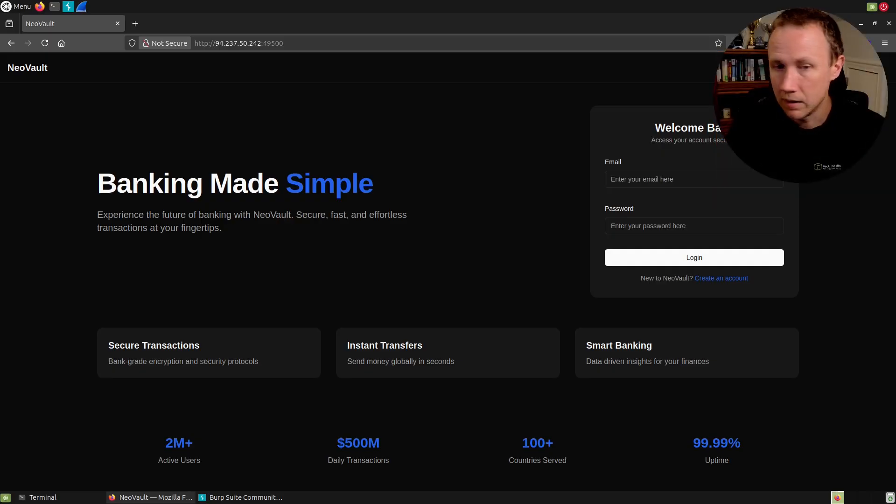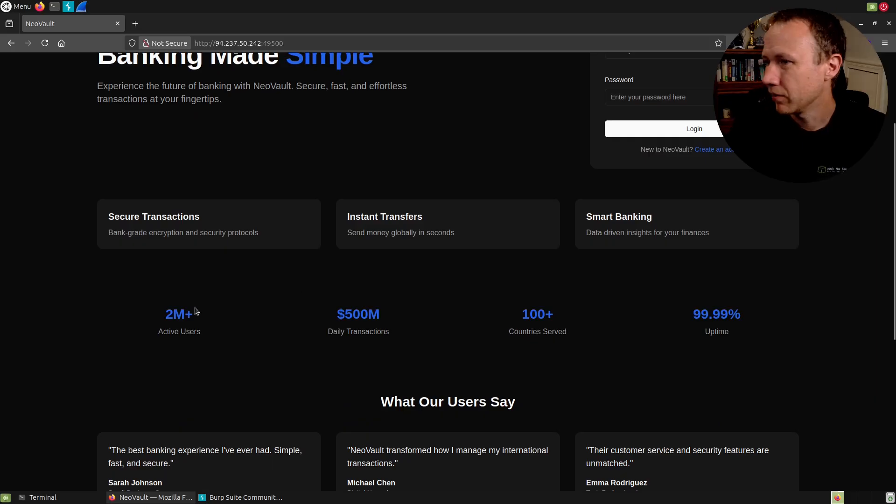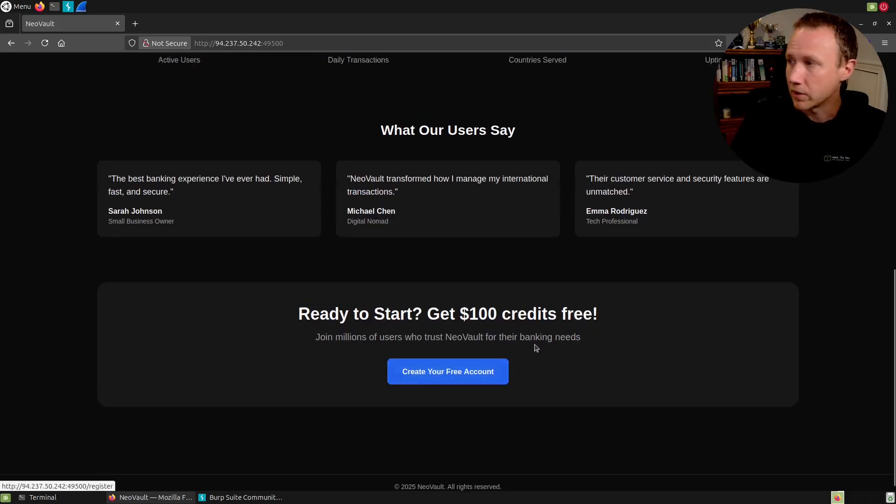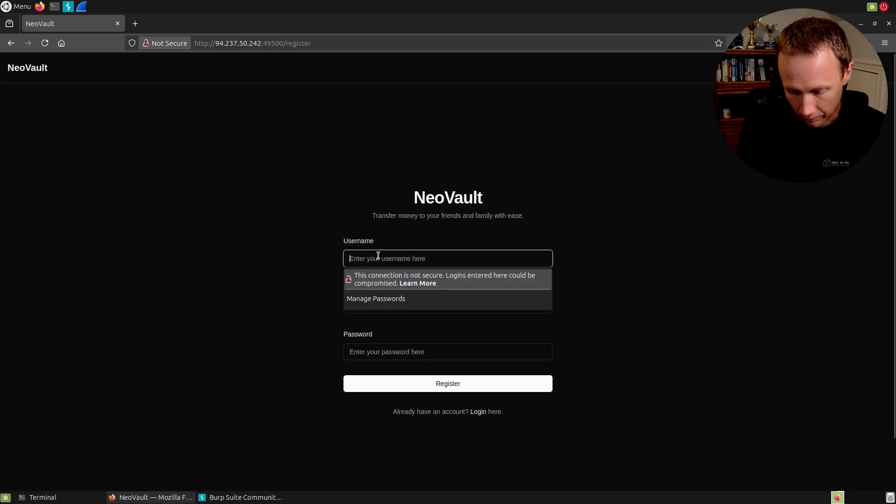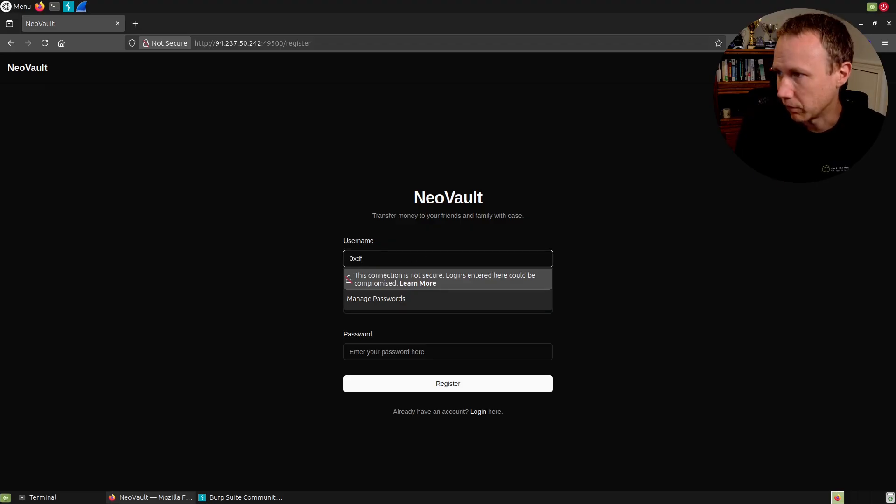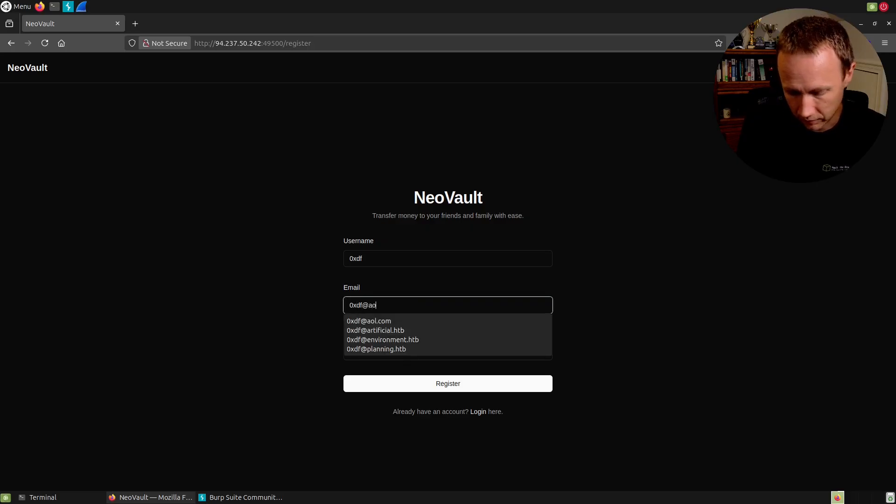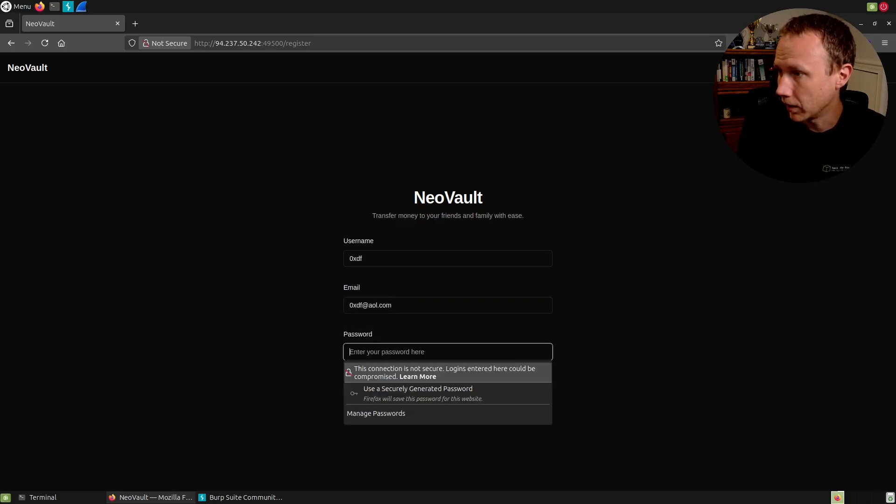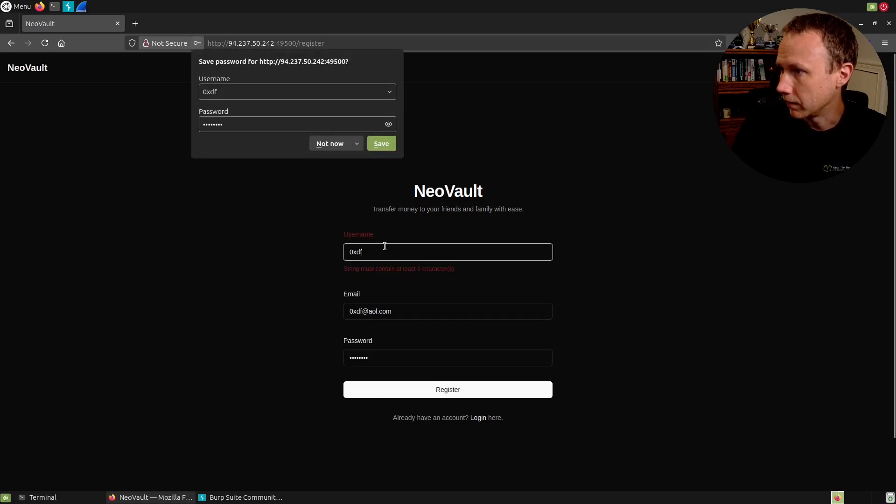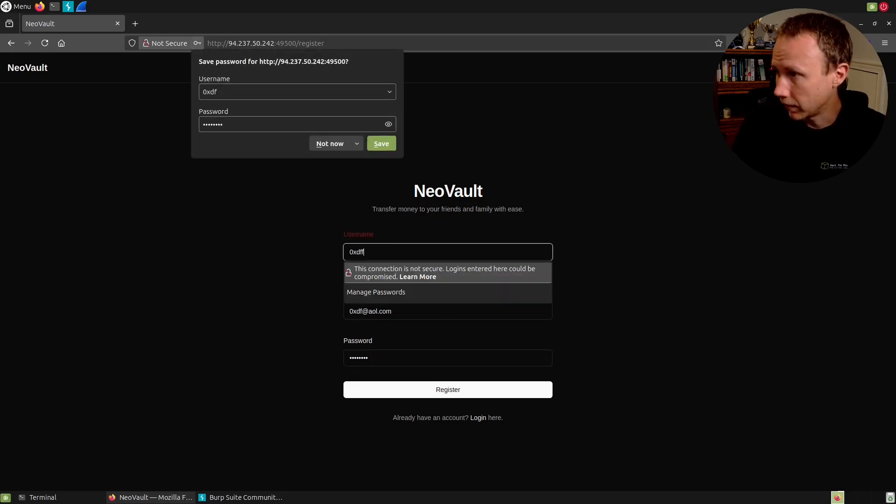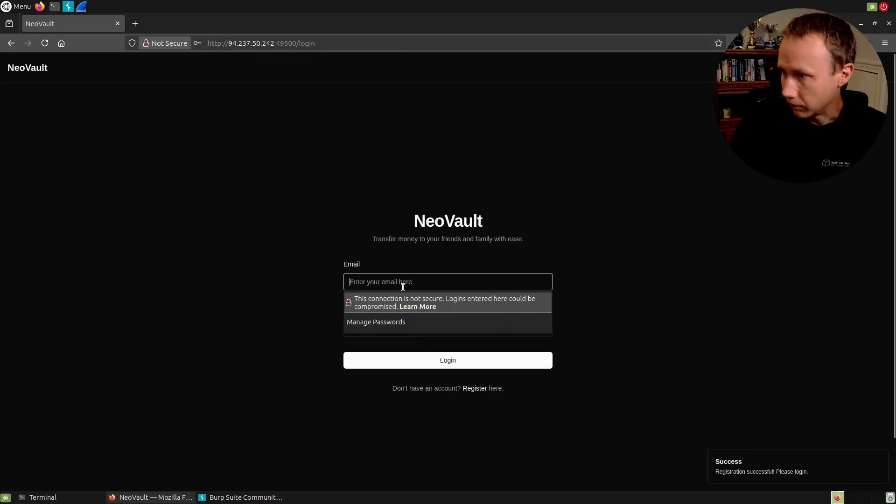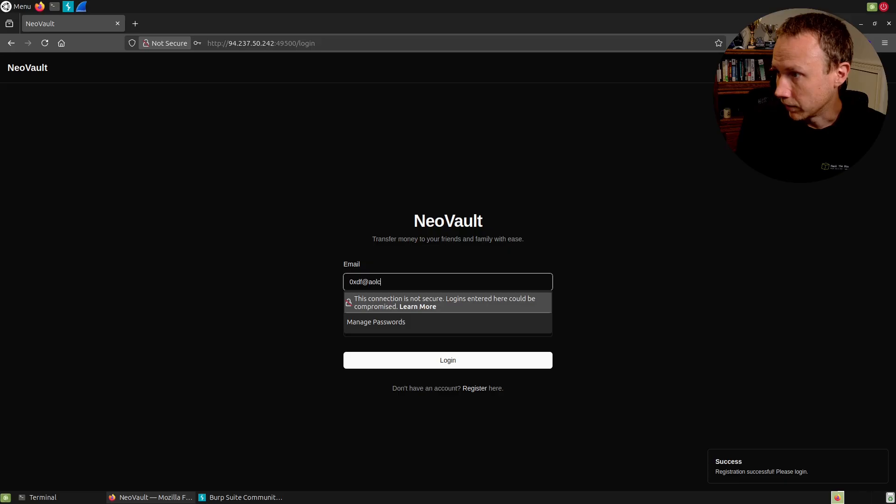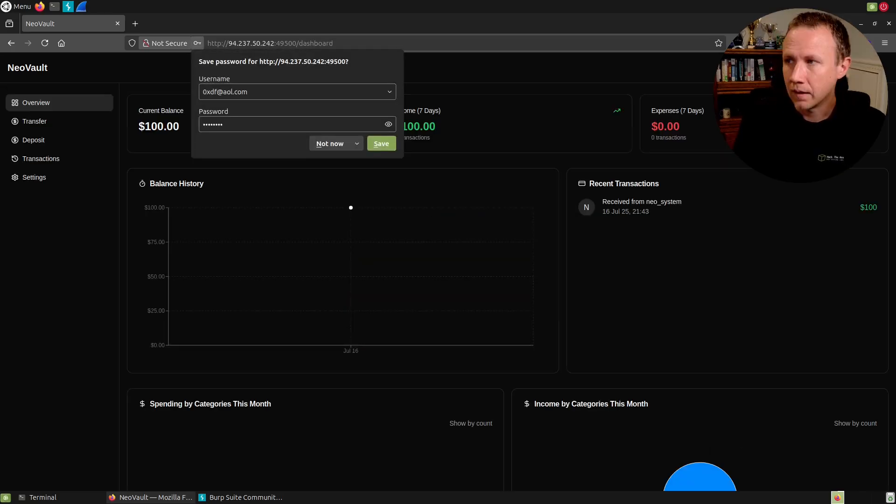I have Burp set up with FoxyProxy here so that if it matches any set of patterns, which includes an IP address, colon, a port, that's not something I visit legitimately, it proxies it through Burp. And so anything I do gets caught in Burp. We can look through here. There's not too much in the way of links or anything. There's a link to the registration page, a way to log in here. We'll go ahead and create an account.